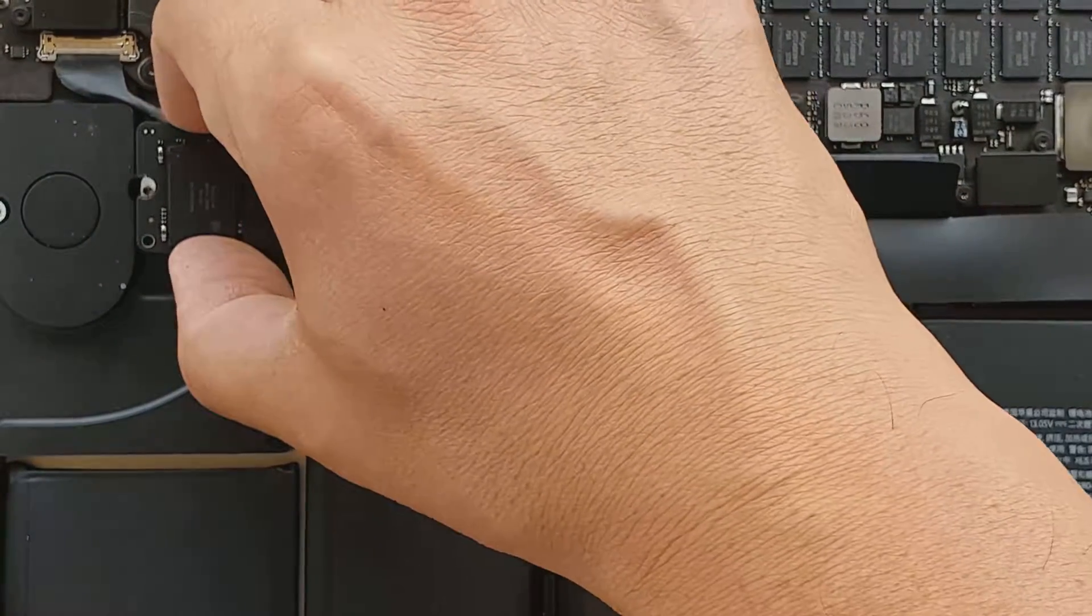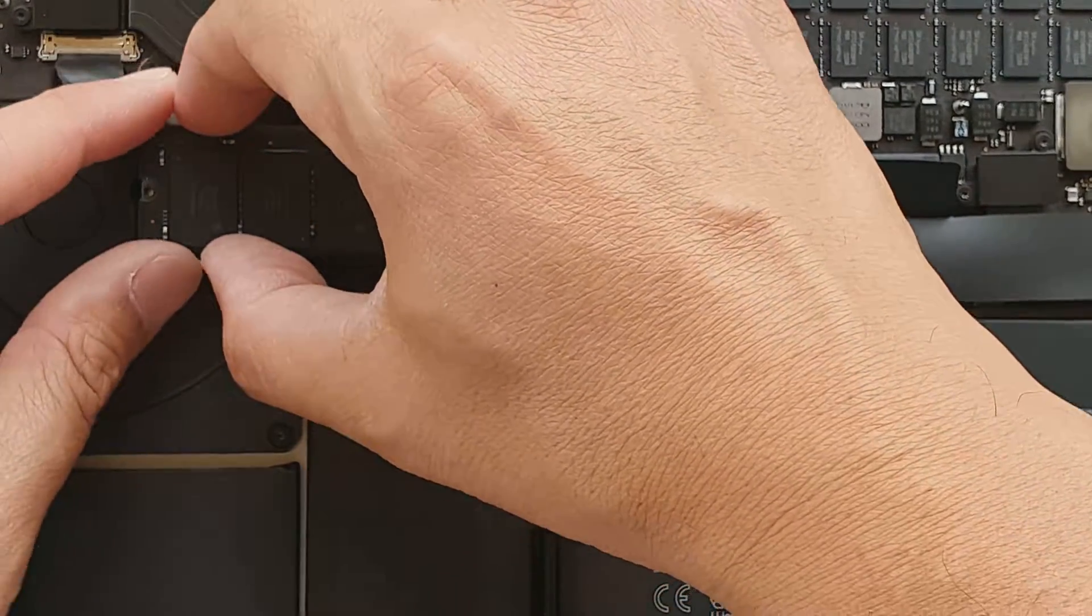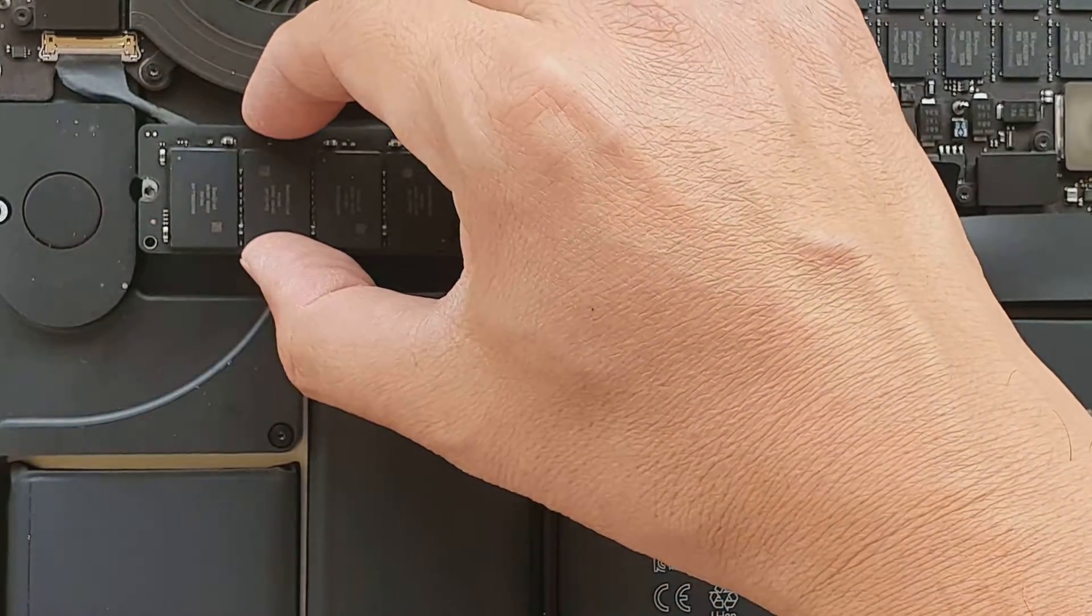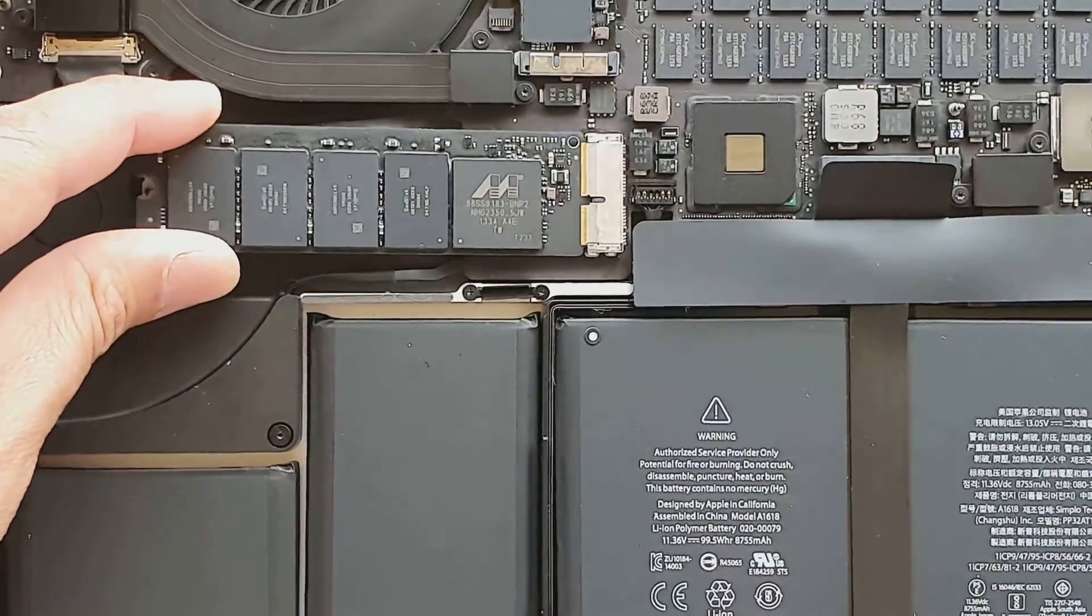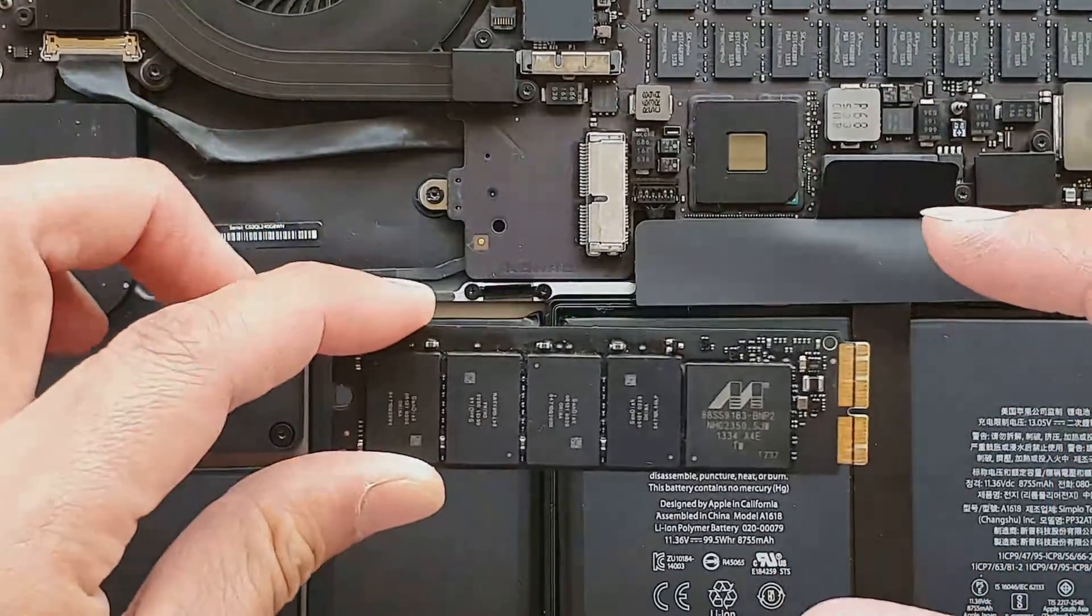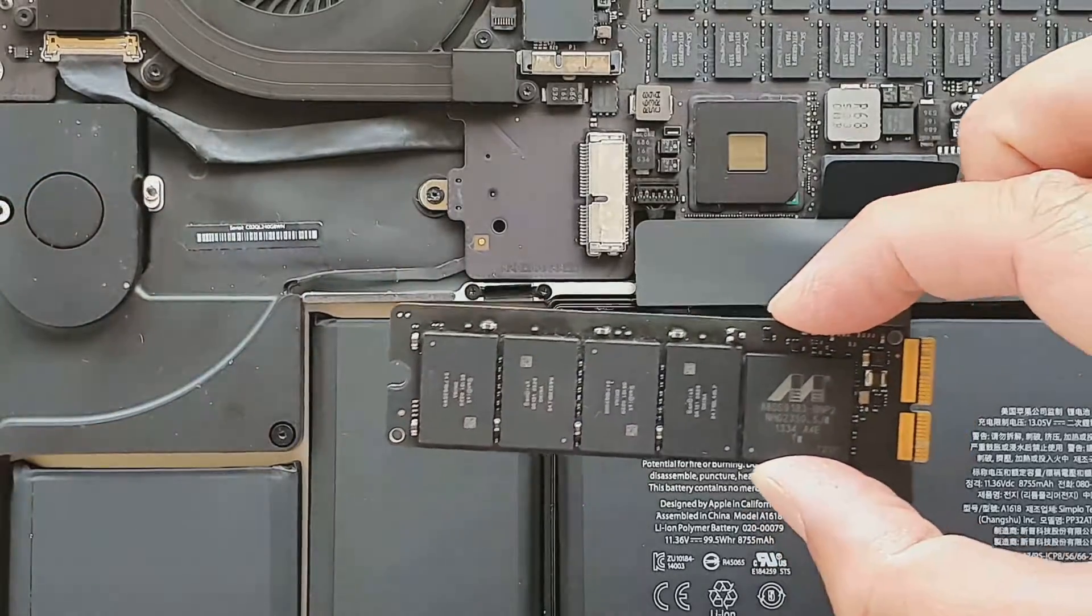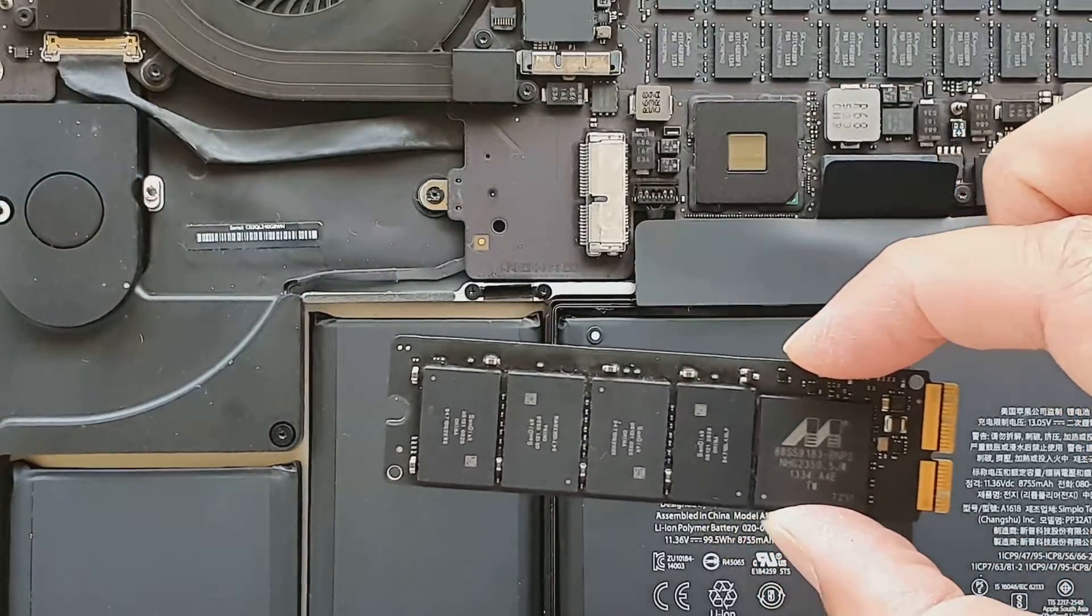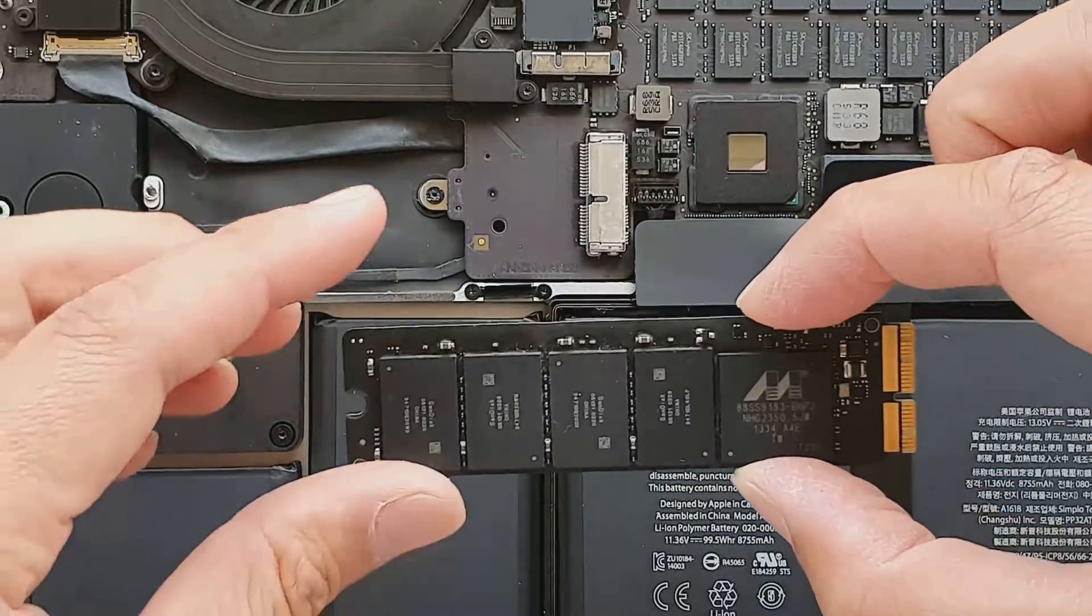Now we're going to lift up the SSD card. Just lift up gently, slightly, not too hard and then pull out just like that. And this is your SSD drive inside your MacBook Pro 2015.